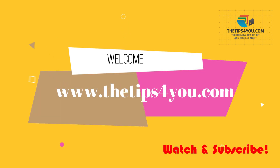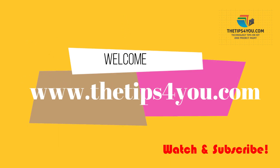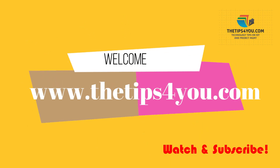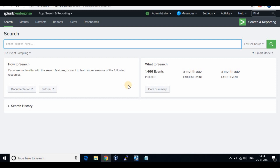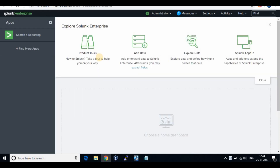Hello friends, welcome back to my channel. Today we are going to continue on collecting logs in Splunk from a Windows machine. In our last tutorial we have configured apps to collect logs from a Linux machine. If you have not subscribed to my channel, kindly do so.